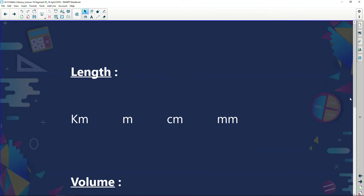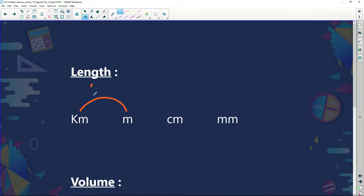So let's look at length. We know that we can have things in kilometers, meters, centimeters, and millimeters. Now the difference between a kilometer and a meter is a thousand. In other words, there are a thousand meters in one kilometer.